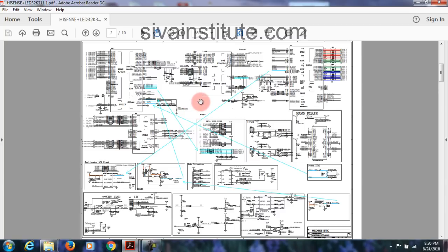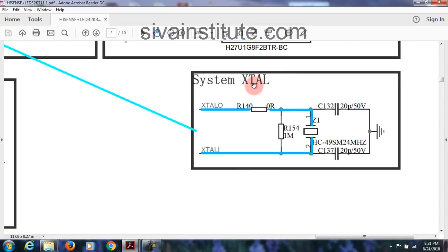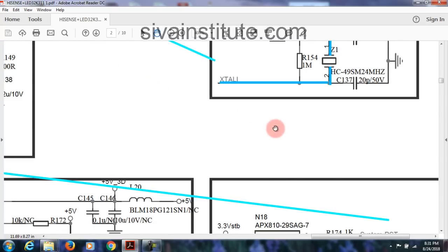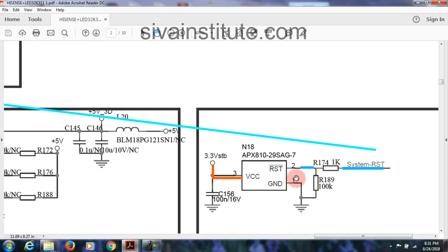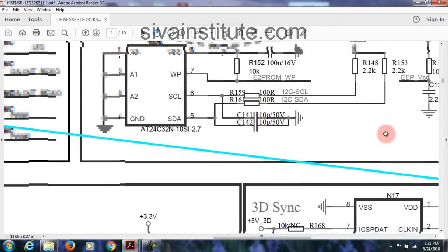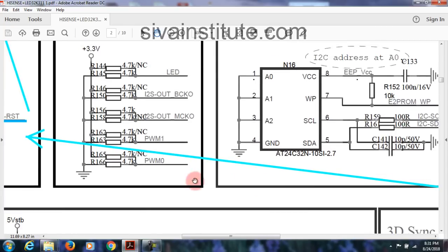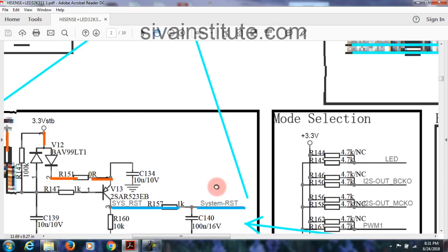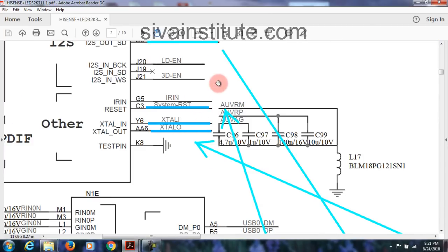This is the main IC. Here is reset and clock signal. There is a crystal E-pad. I think this is the reset. See here — this is the crystal, System Extal. Extal O is output, Extal I is input. Reset at pin number 3 gives system reset output.